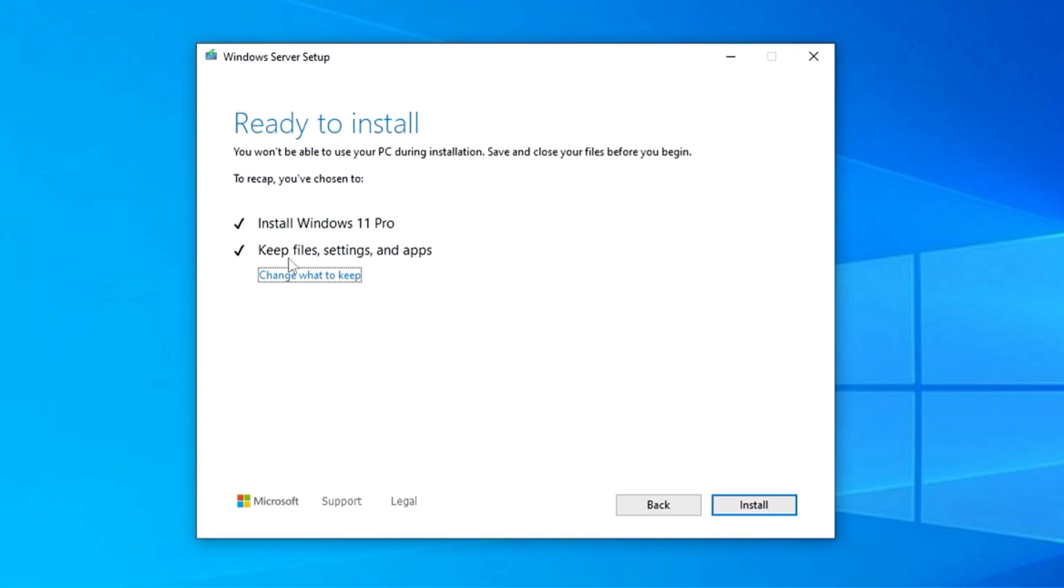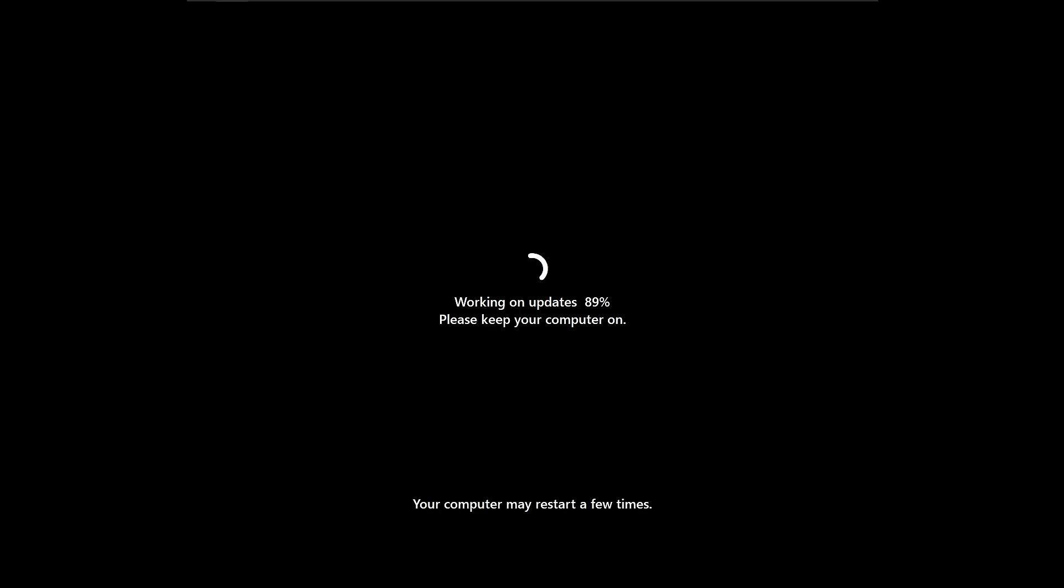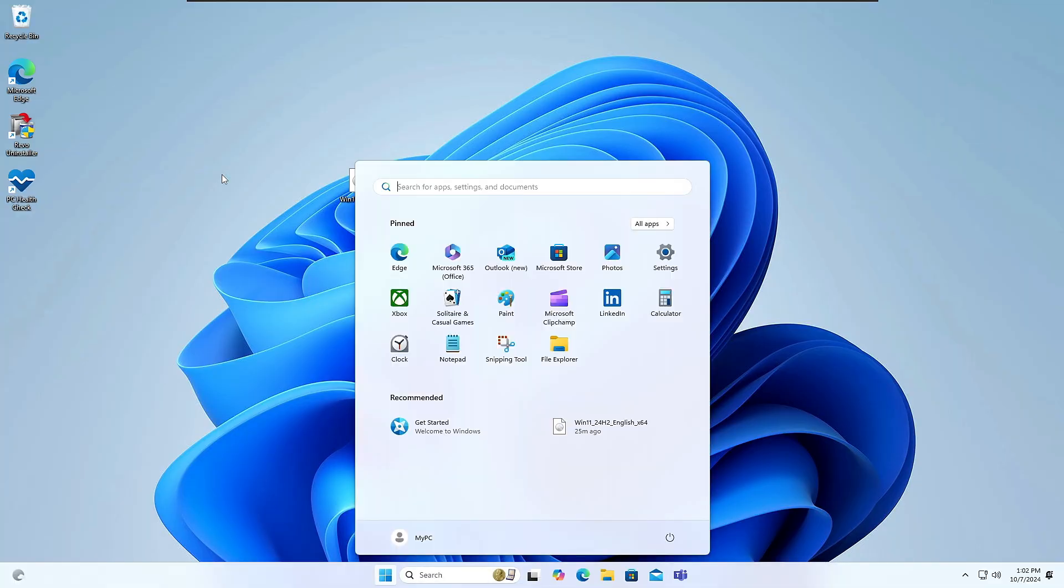And click on next. And then you will be getting the final message here: ready to install Windows 11 Pro, keep files, settings, and applications. So you will have to click on install, and the installation of Windows 11 will now be started. So again, you have to wait until it's all been done. Okay guys, bingo.